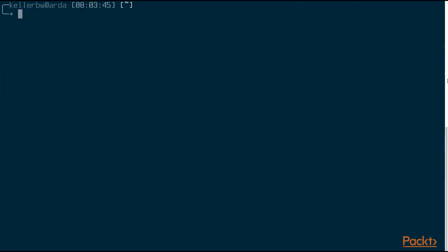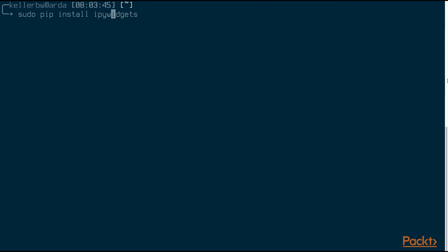Now, before we get started, we're going to have to actually install IPyWidgets. It doesn't come with Jupyter or Matplotlib by default. So we're going to use pip to do this, and you simply do a pip install ipywidgets. I want it installed as root, so I'm using sudo here. Now, I've already installed this, so I'm not actually going to run it.